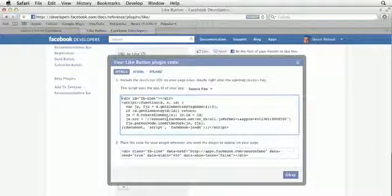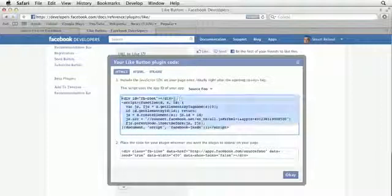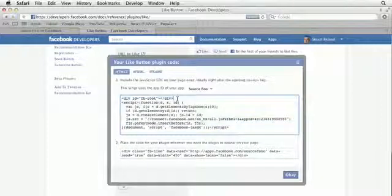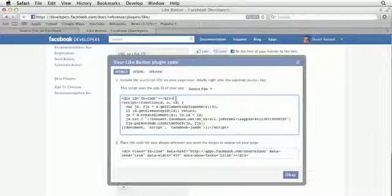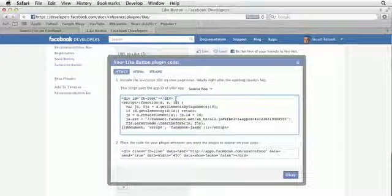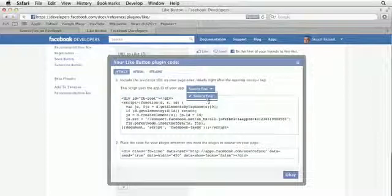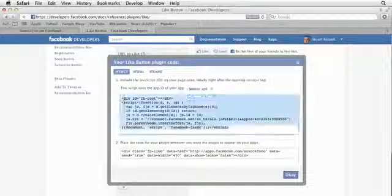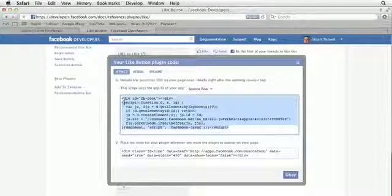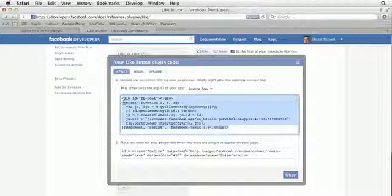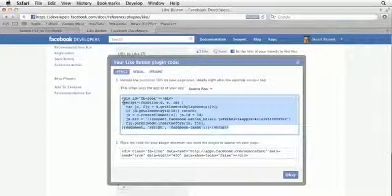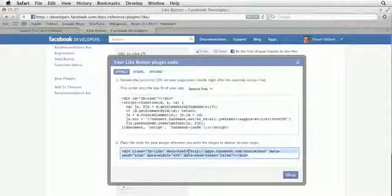If you look at the code that it gives you, the first thing is it wants you to use the FB root div. And we've already added that to our site, so we definitely don't need to copy that. Next, you see a script, and that script is essentially the JavaScript SDK being loaded. This piece of script right here is obviously loading the JavaScript SDK. We already have that code on our site, so we don't need that. The only thing that we need is this right here.